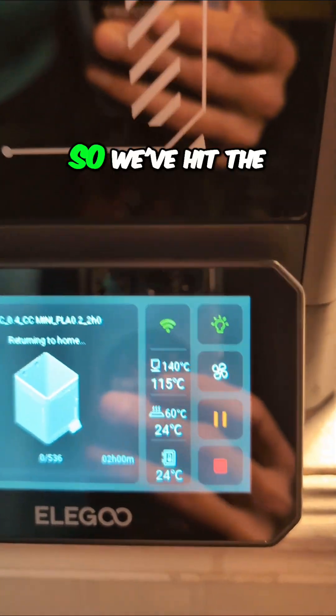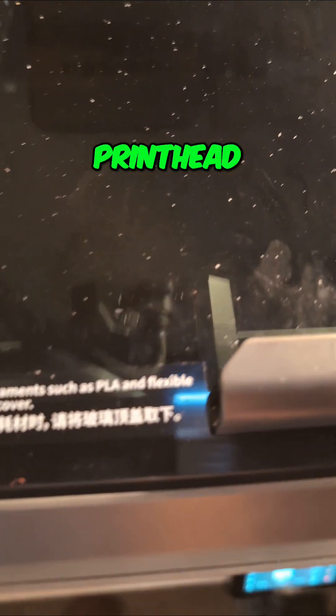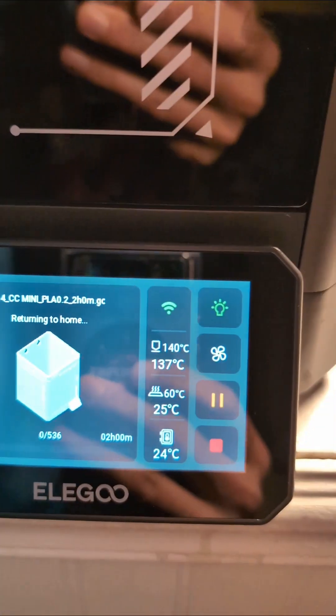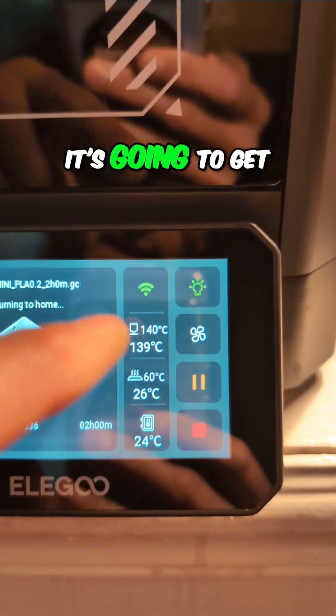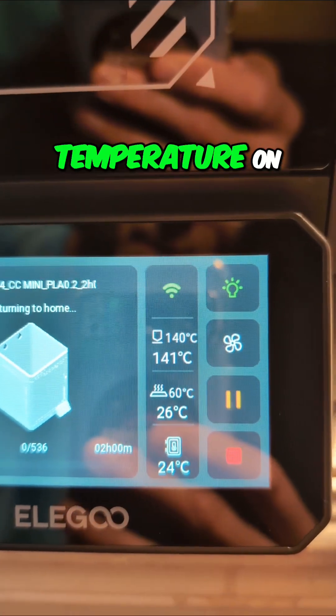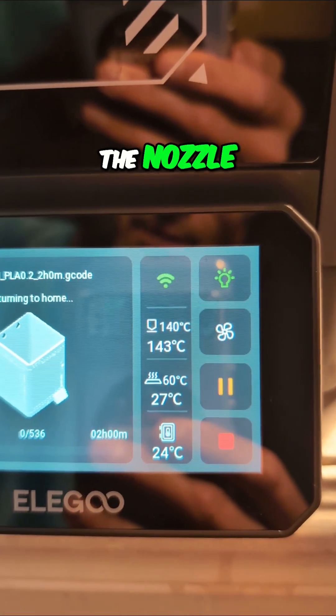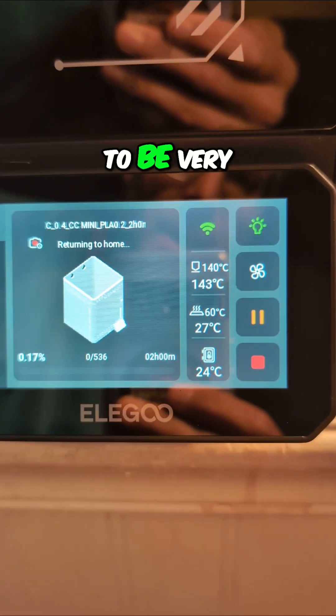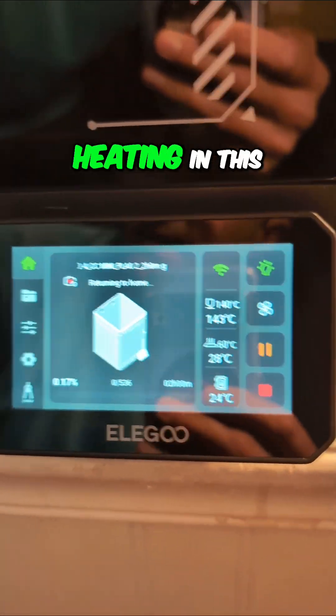So we've hit the button and the print head is repositioning here. It's almost up to temperature on the nozzle. The bed is supposed to be very rapid heating in this.